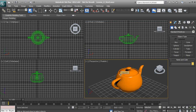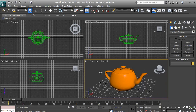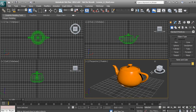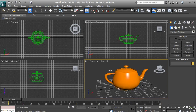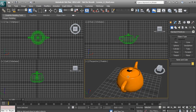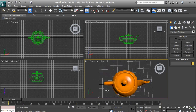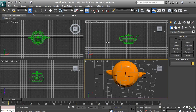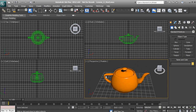Now let's talk about actually orbiting around our objects. Hold down Alt on your keyboard and click the middle mouse button. Hold it down and move your mouse left and right, and this will allow you to rotate or orbit around your object. If you move your mouse up and down, this will orbit up and over your object.